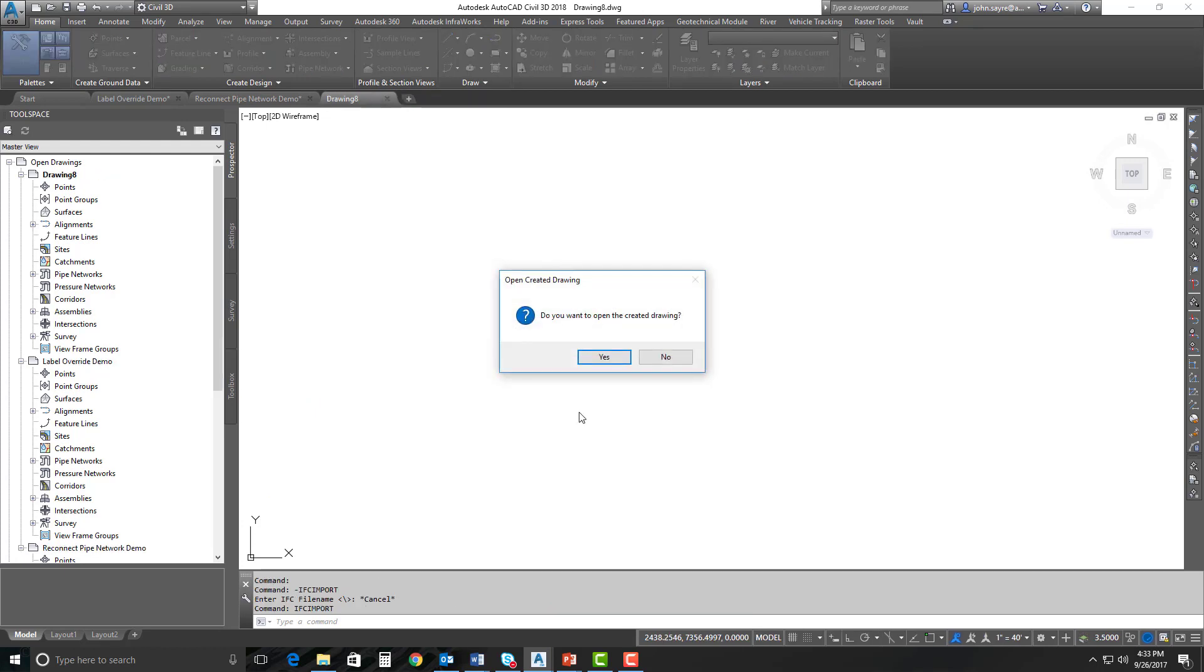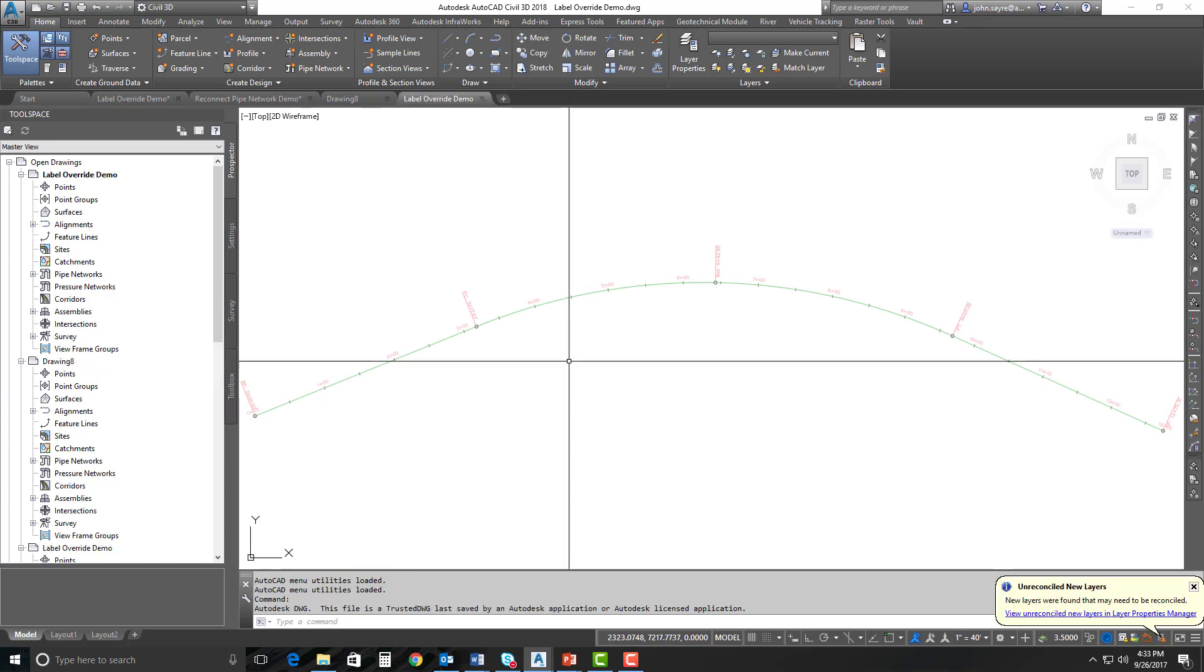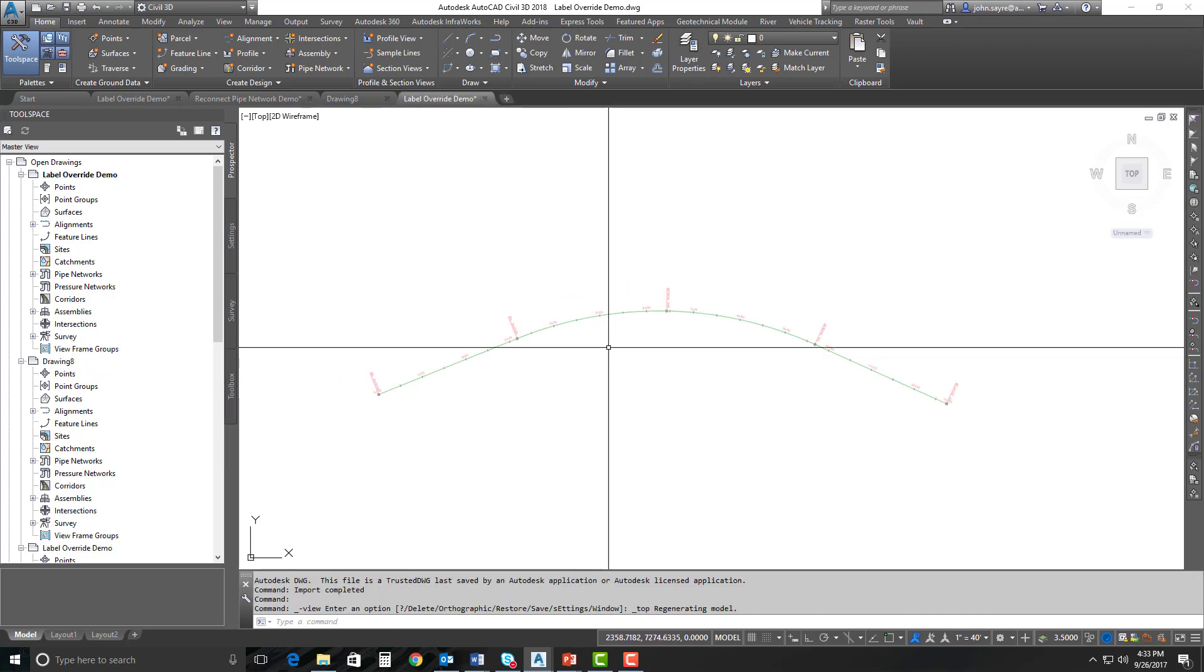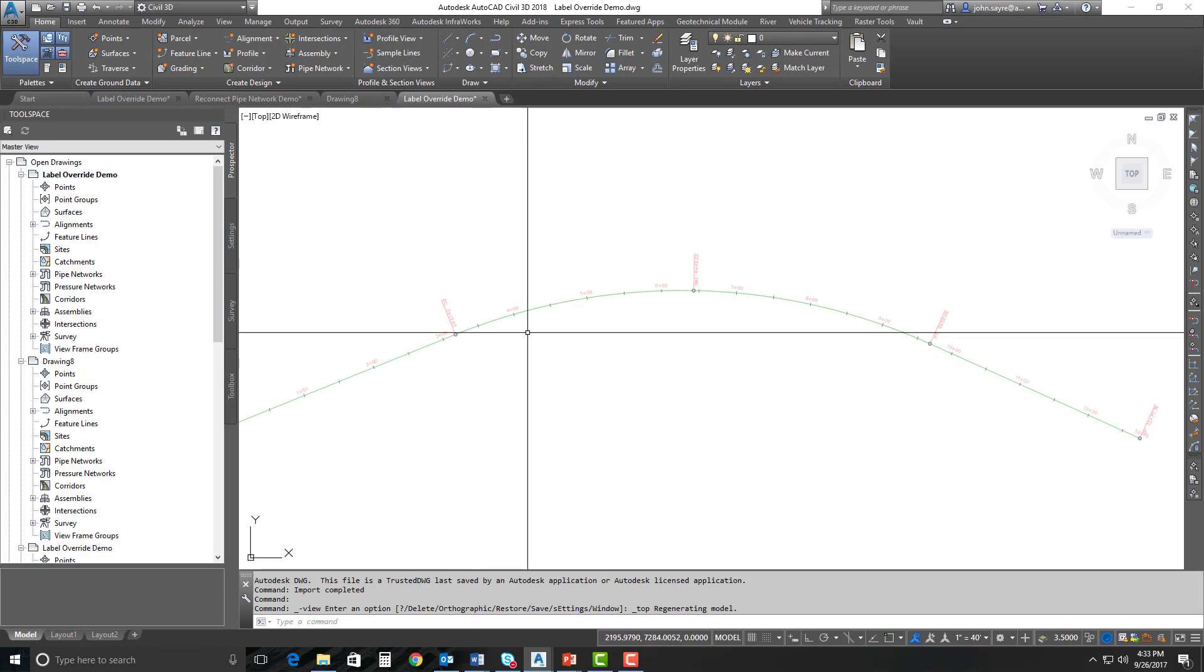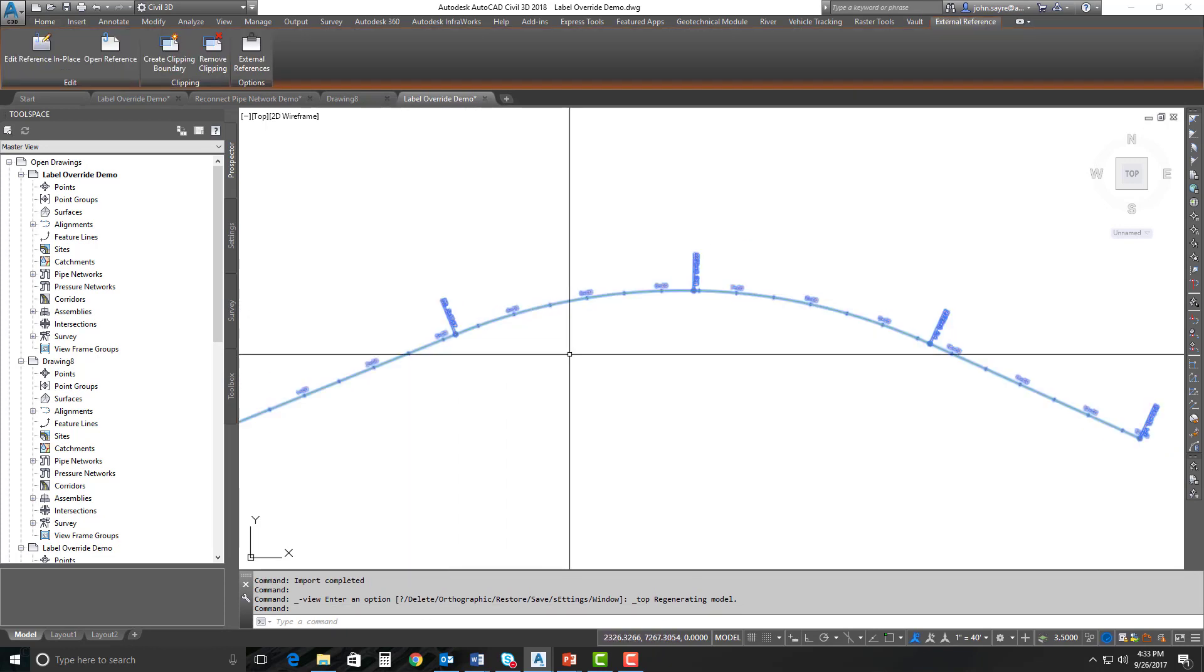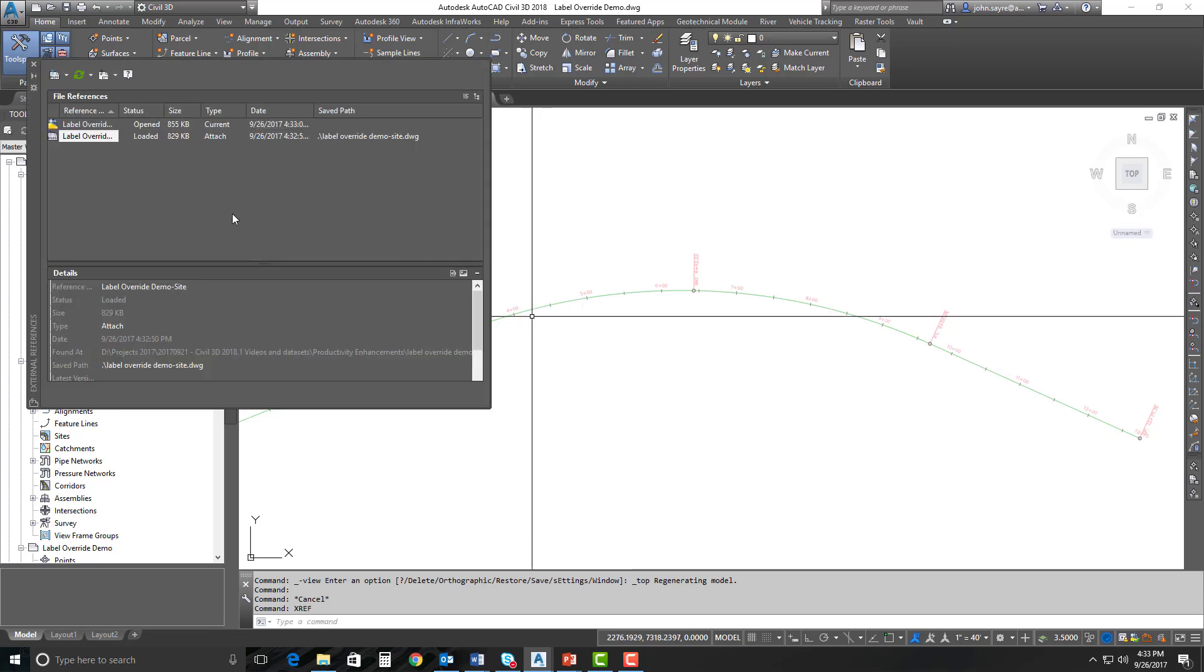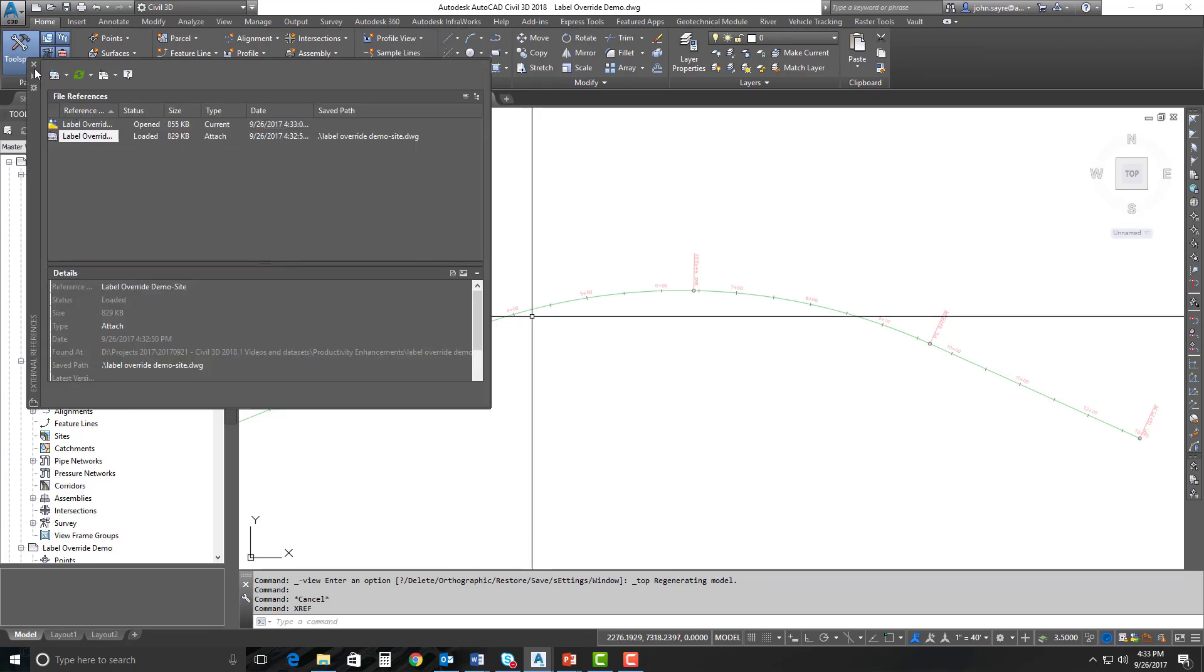And it's going to start processing. Once finished, it'll ask you if you want to open the created drawing. I'm just going to tell it yes. And if you'll notice, the drawing that it opens is actually a file that has the parent file that was created XREFed in. So this is actually an XREF. I can look here and I can see that this is an XREF.